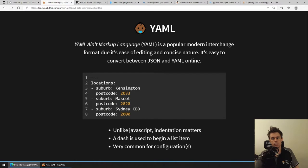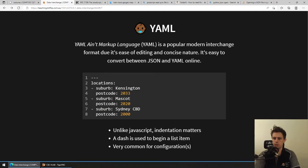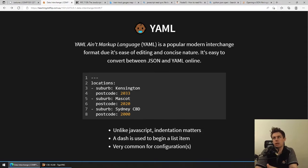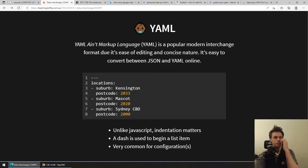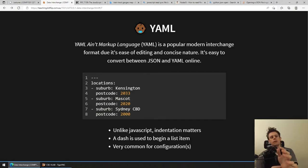Moving on - a slightly newer format. YAML is a really weird recursive name that stands for 'YAML ain't markup language.' It's a popular modern interchange format due to its ease of editing and concise nature. Think of this as a JSON alternative - it has pros and cons compared to JSON, and one is not better or worse, they are simply different.